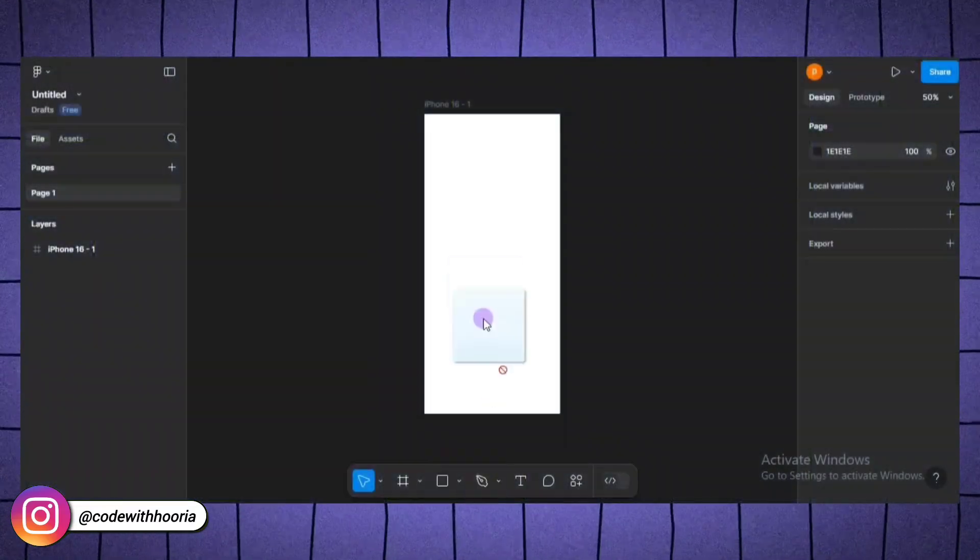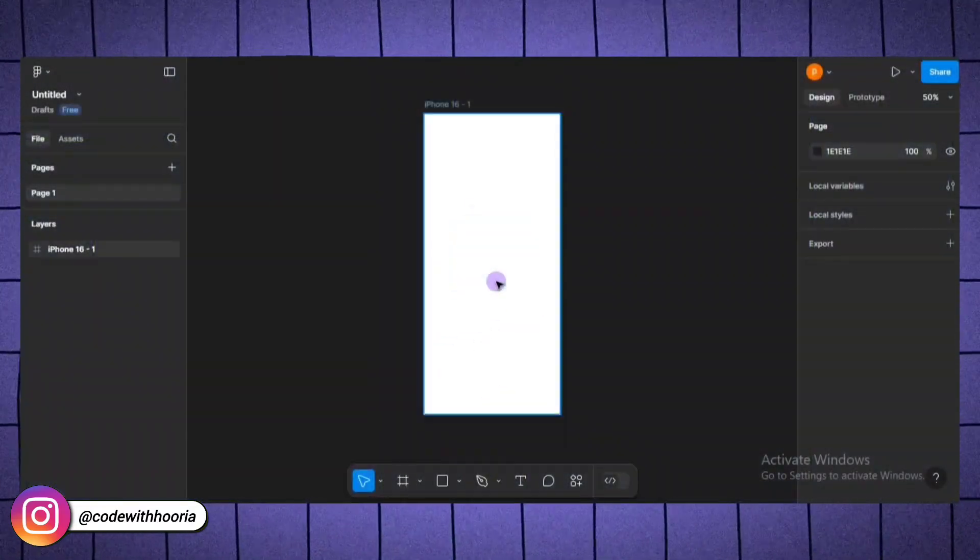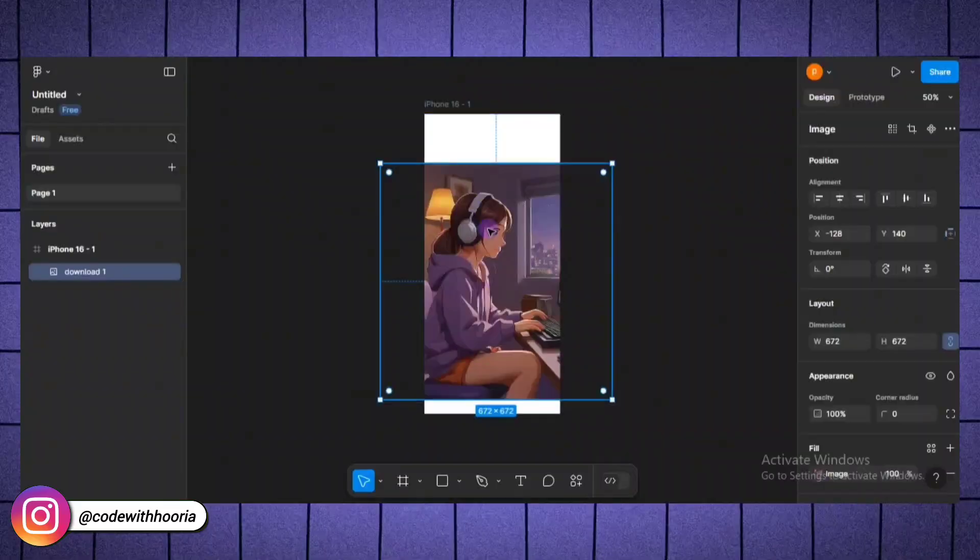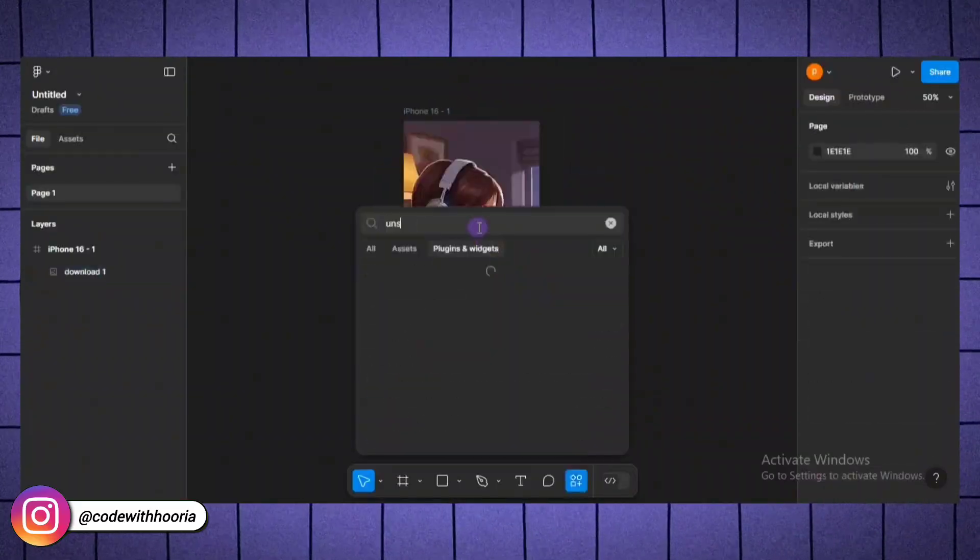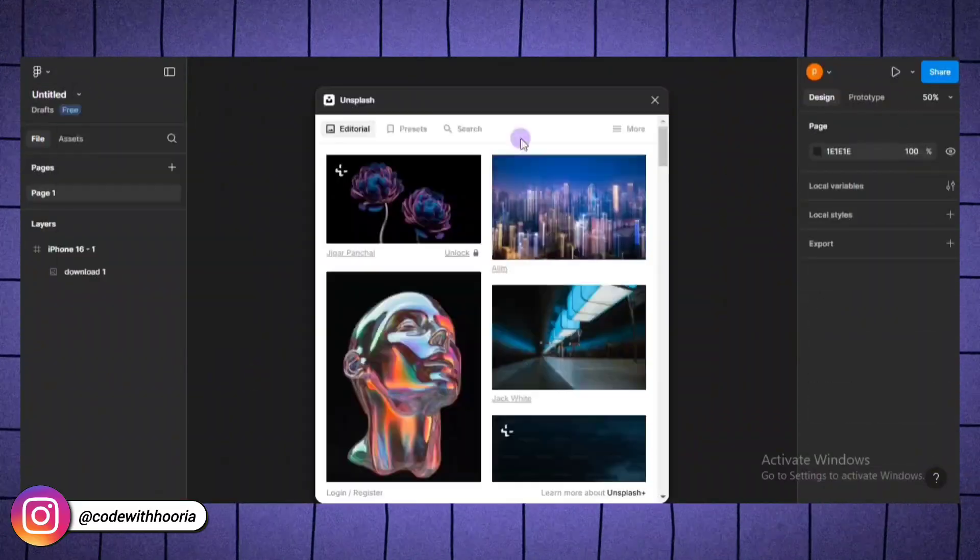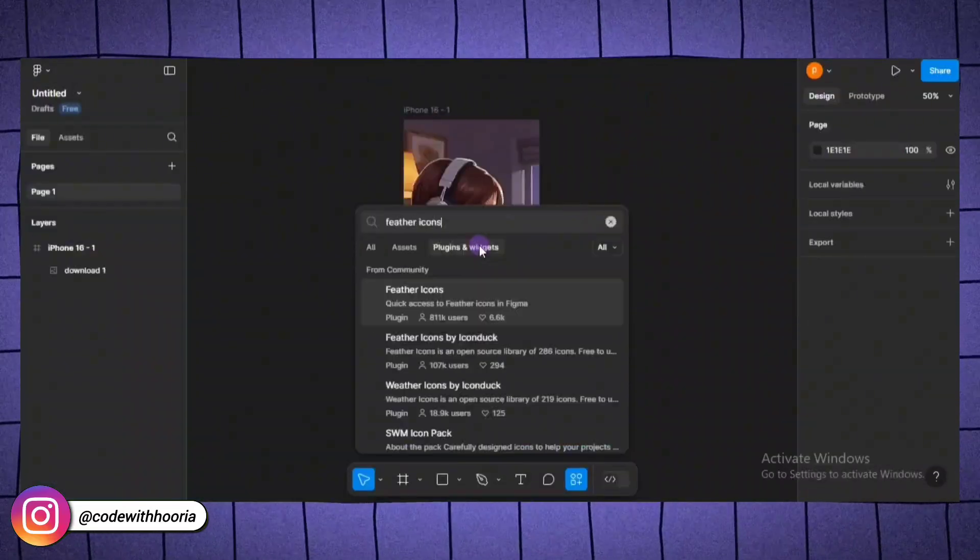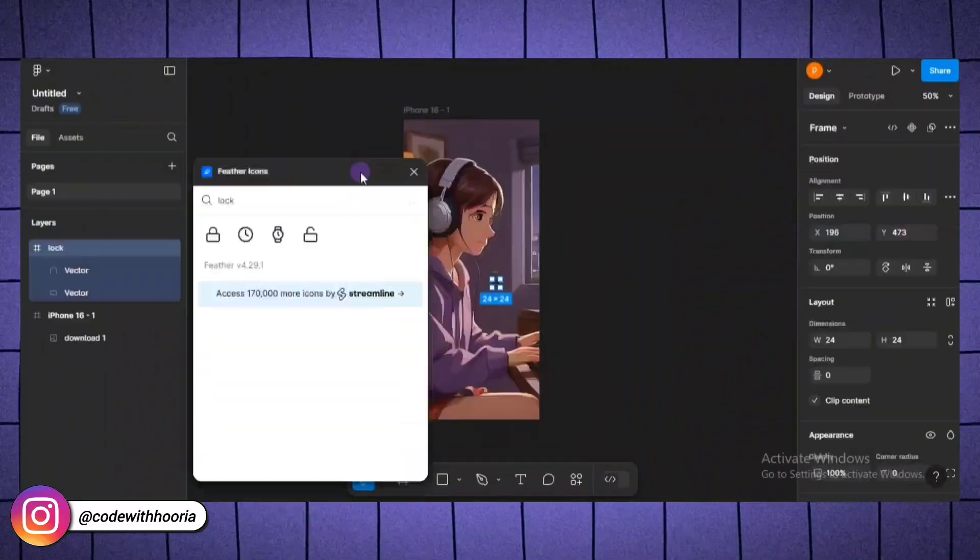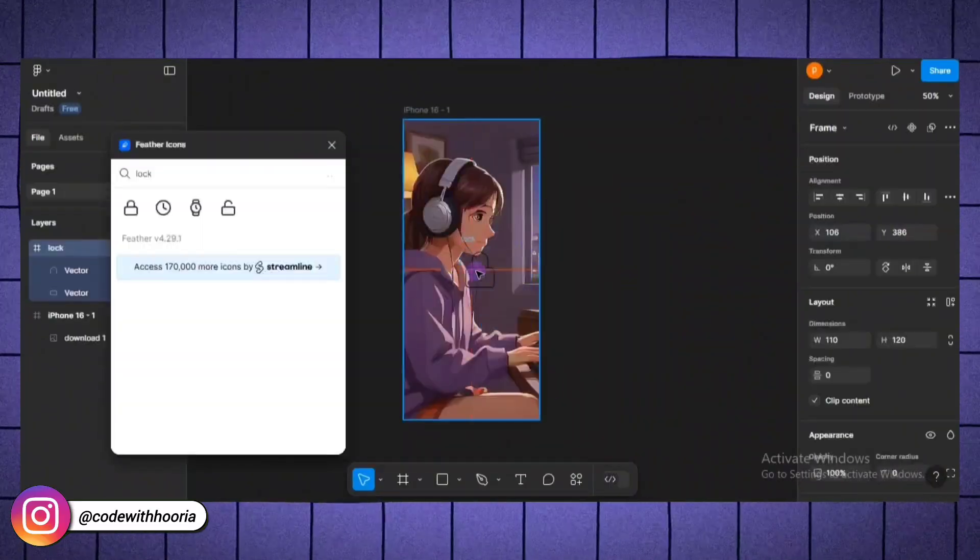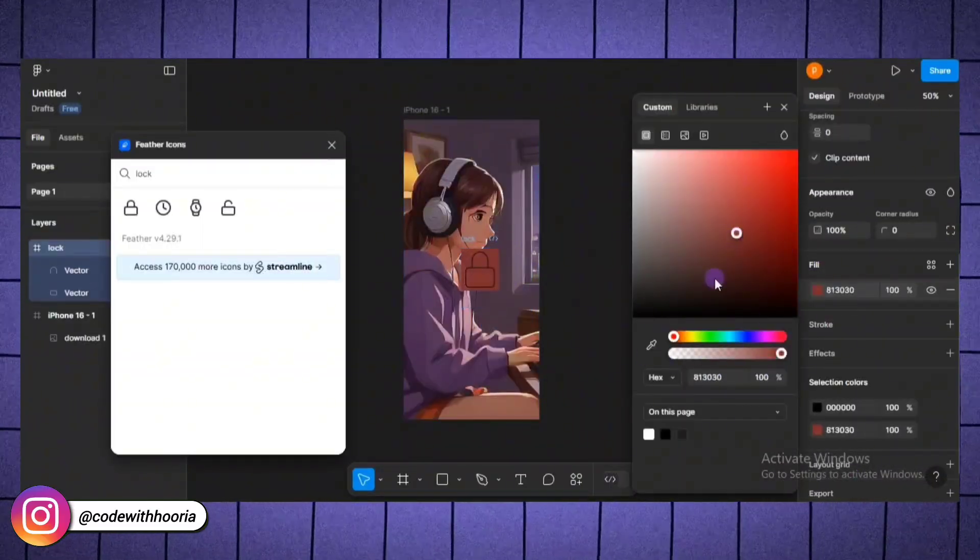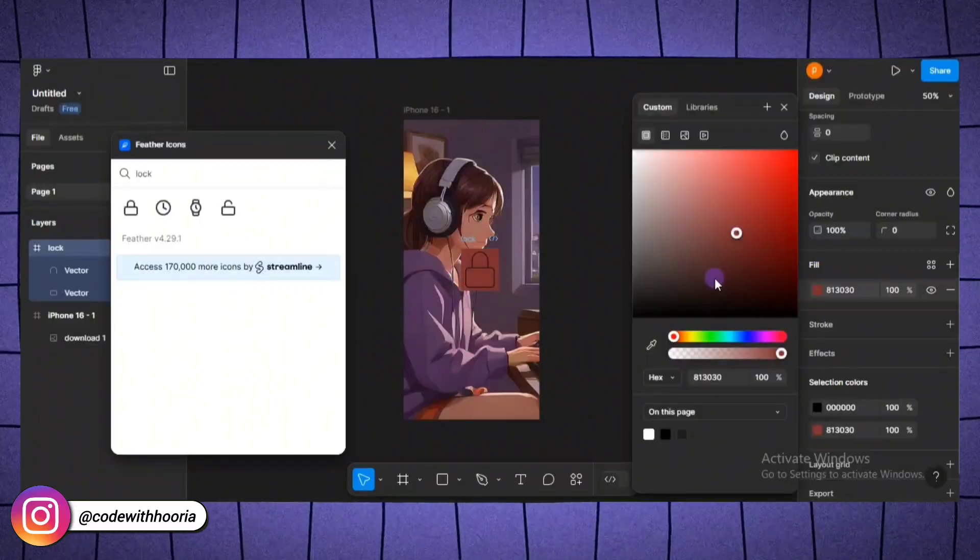Now, let's add some visuals. Drag and drop an image from your computer directly into the frame. Or you can use a plugin like Unsplash to search for free stock images. For icons, Figma's community tab has tons of plugins like feather icons or material design icons. You can quickly grab a lock icon for a password field or a profile icon for a user avatar.